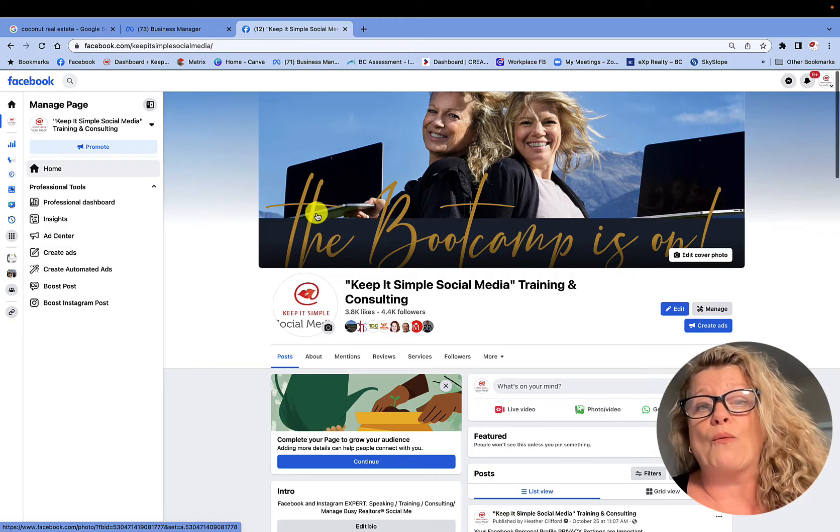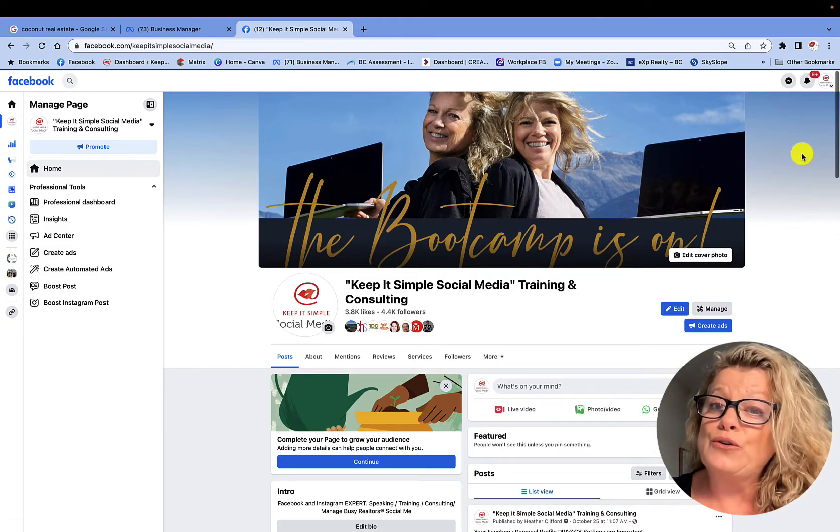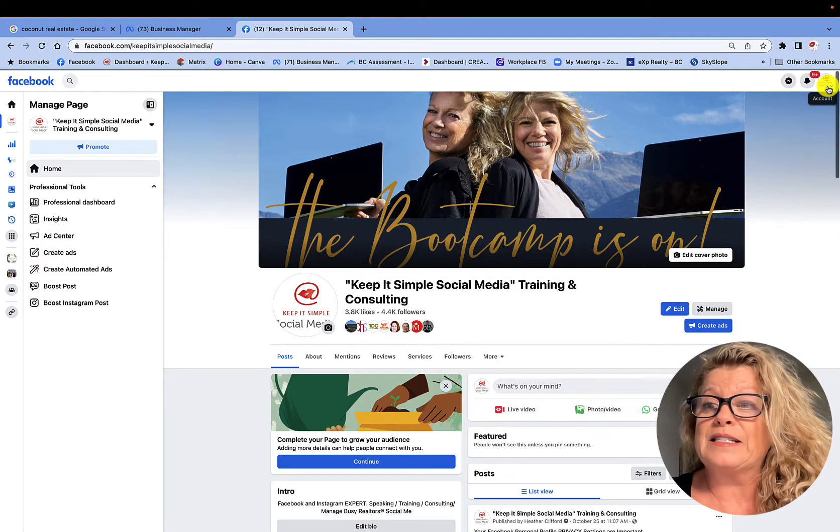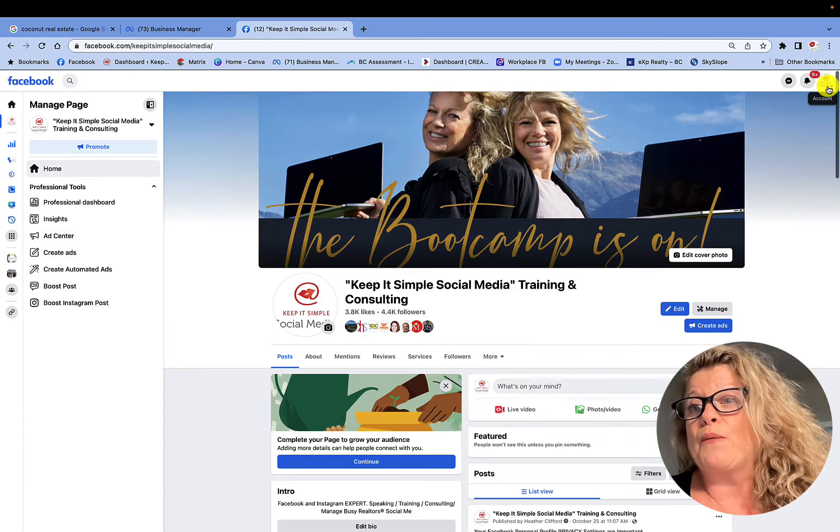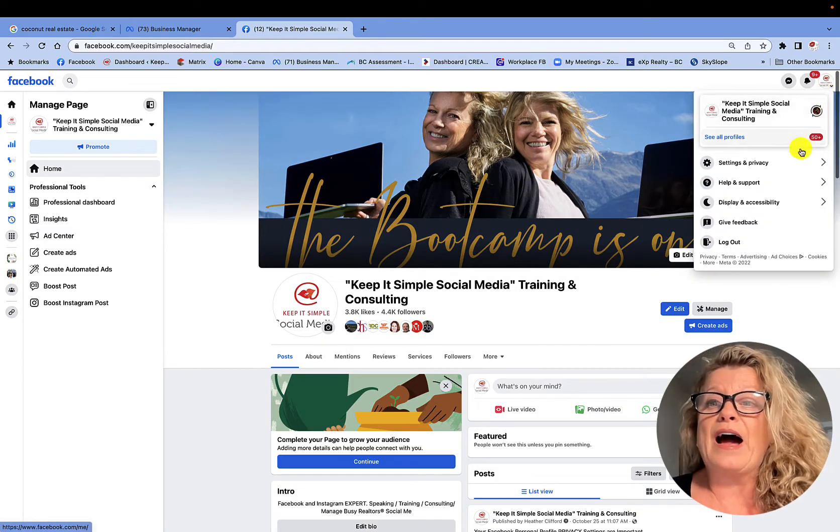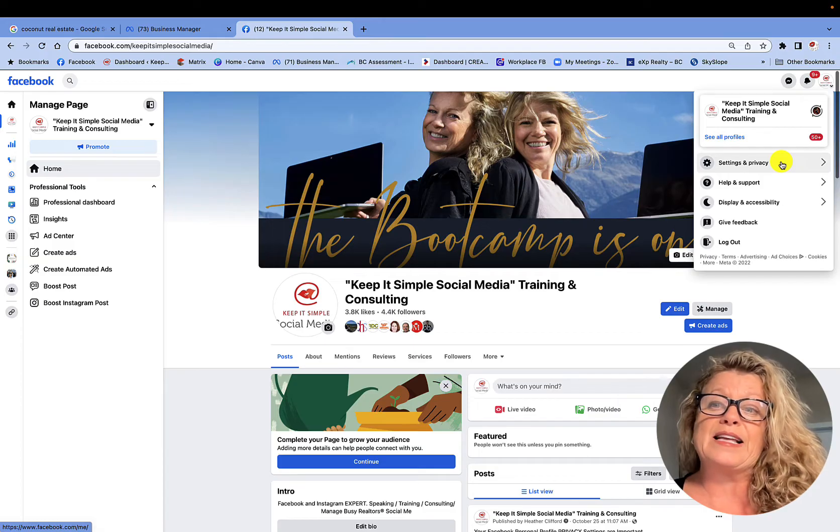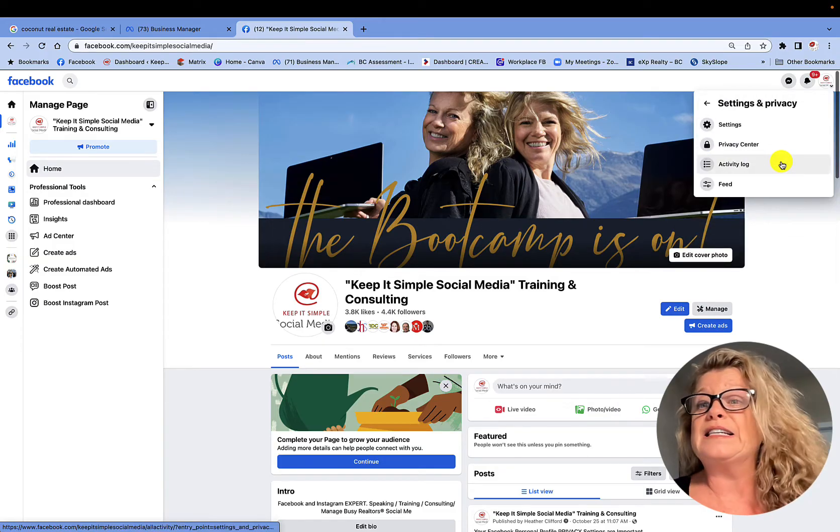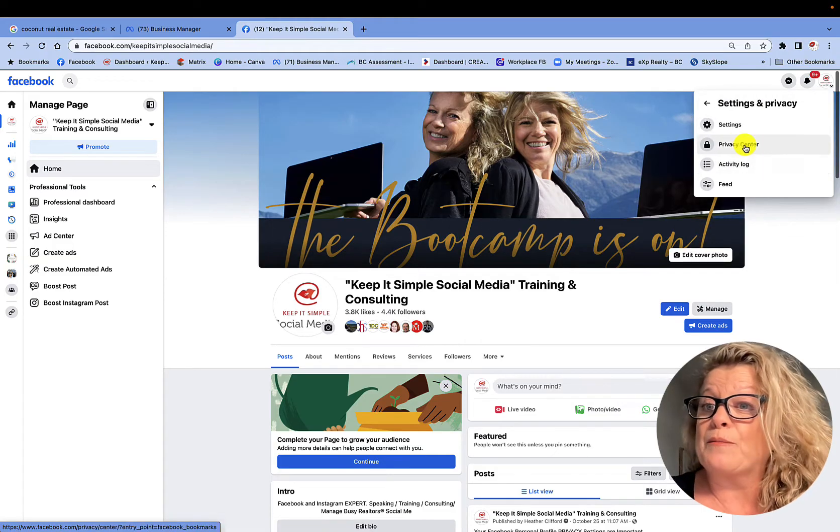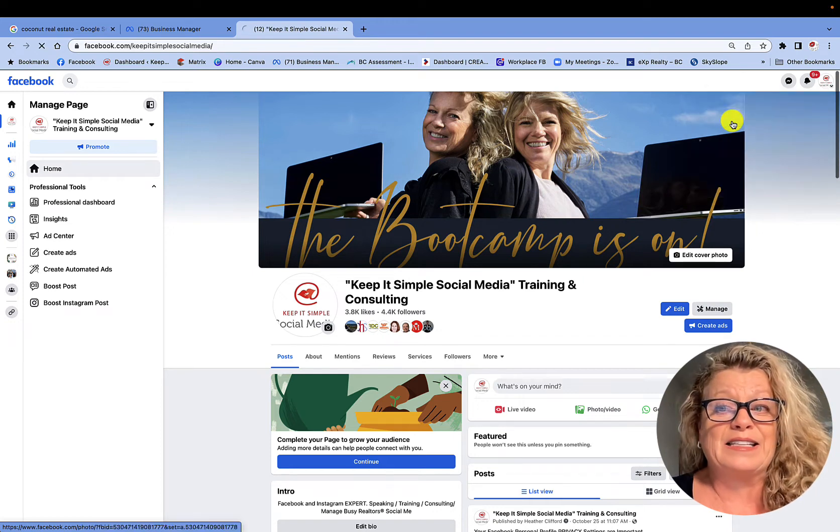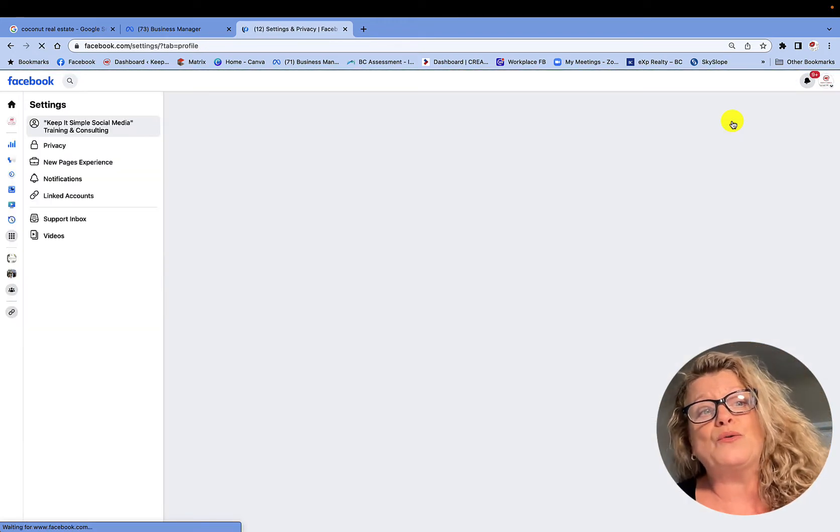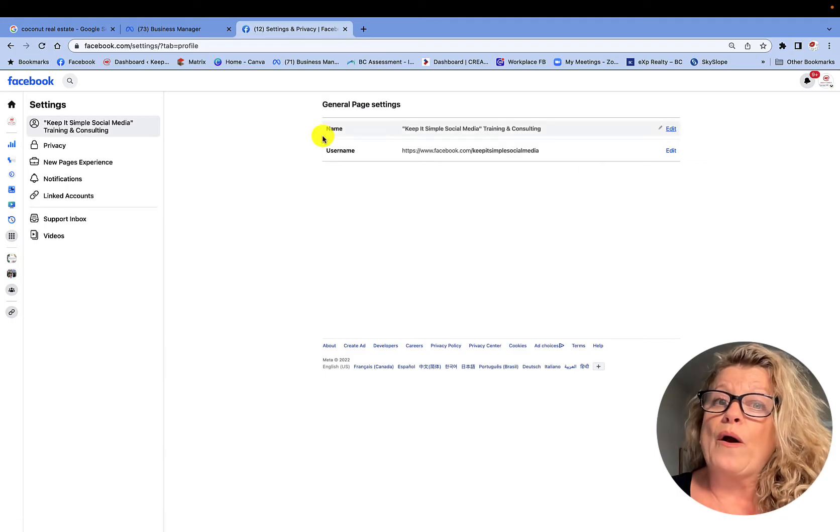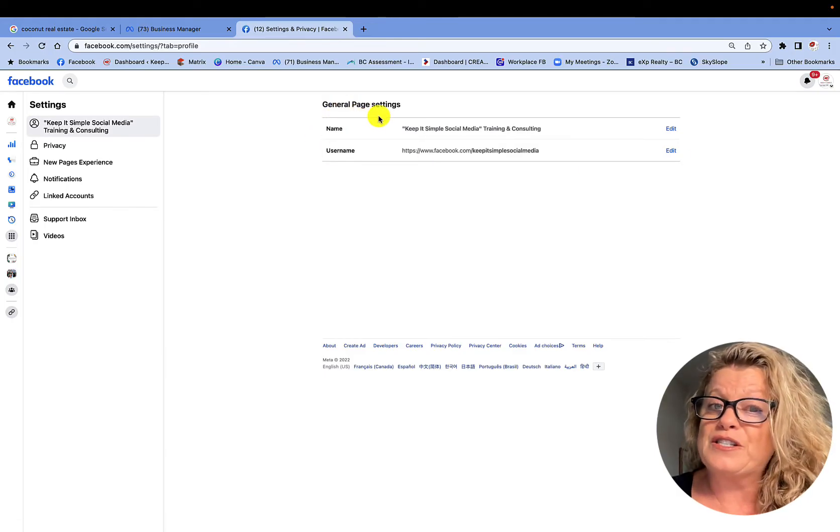And over here, now what I want to do is I do want to go back up to this little round logo. I want to click on it and now I want to go into Settings and Privacy. It is from Settings and Privacy that I'm going to click on Settings and now it's going to take me to the back end where I'm on the general page settings.